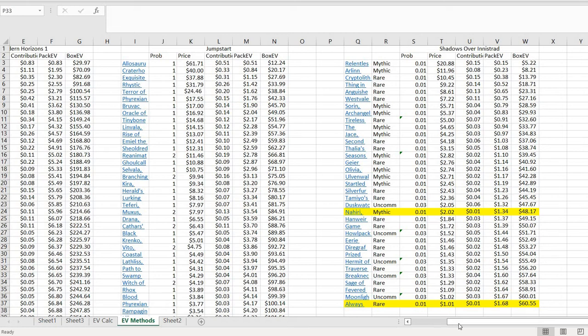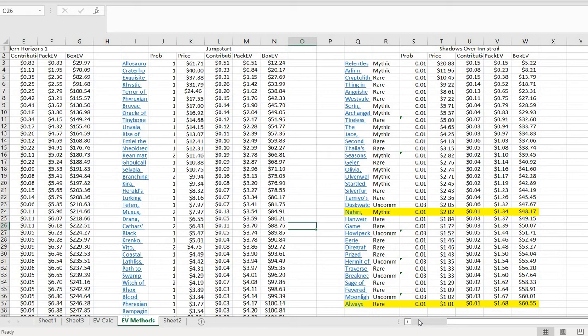We talk about expected value quite a bit, and it's something that we use oftentimes when we're talking about sealed Magic cards, trying to get a sense of how much value is in the box of something. Getting a deeper dive on the mechanics of how this is calculated I think is really helpful. We're going to be taking a look at three sets today.